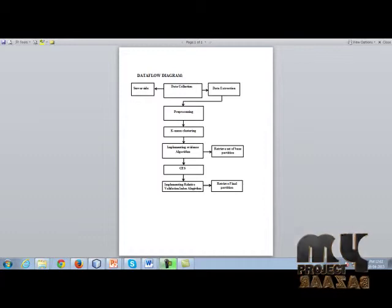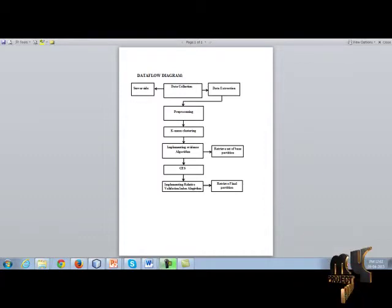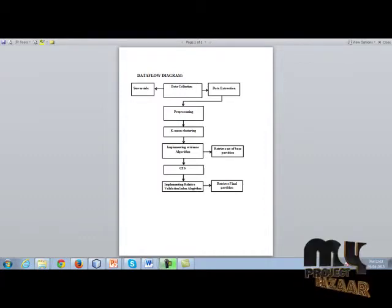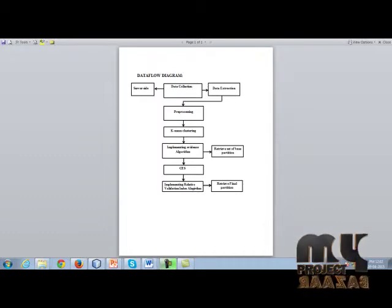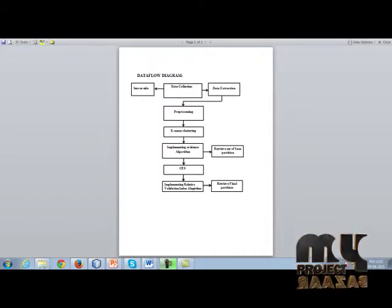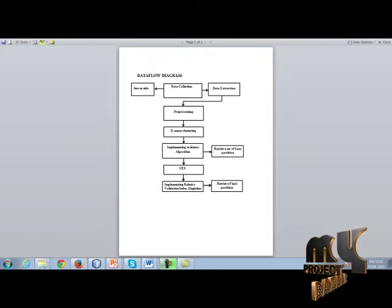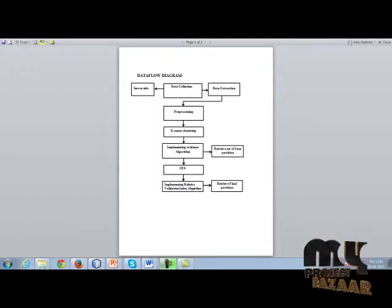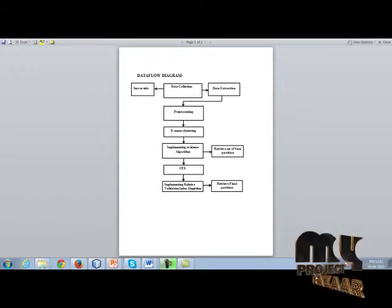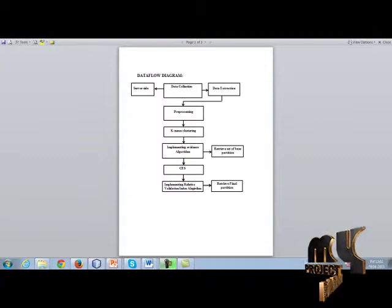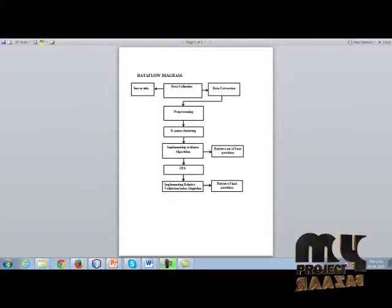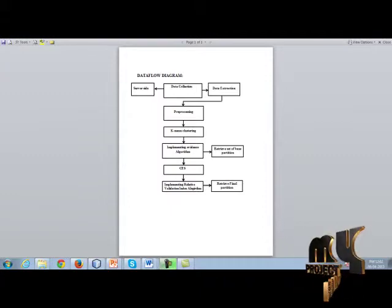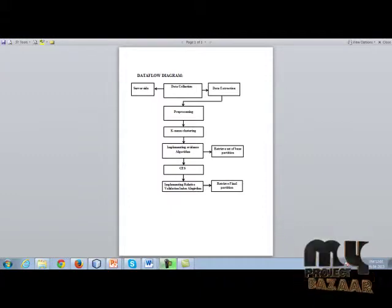Data flow diagram. Server side, data collection, data extraction. Data collection is collecting the data set from the server side. After that, preprocessing the data. Preprocessing is removing the unwanted data.